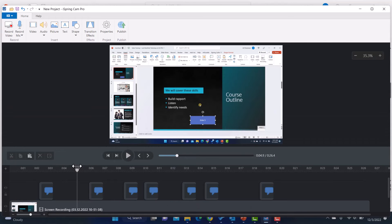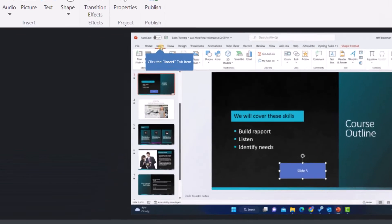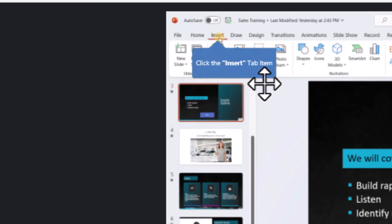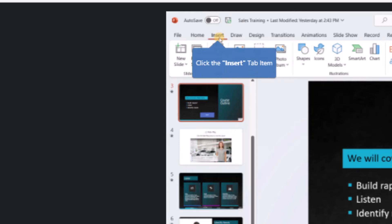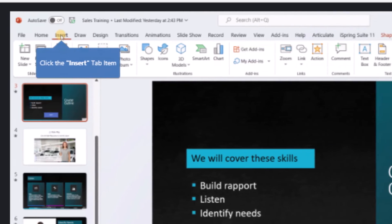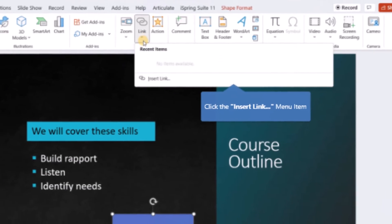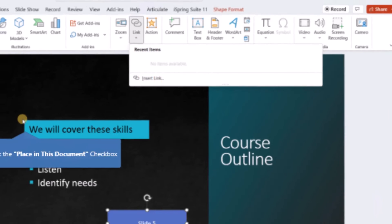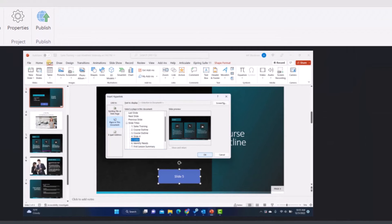Next, I want to show you how these captions work. So notice when I get to this part where I'm going up and I'm saying click on insert, look at that. This automatically was added because I hit that little checkbox. Click the insert tab item, it says. And then if I keep going, this one is click the link split button. Click the insert link menu item.